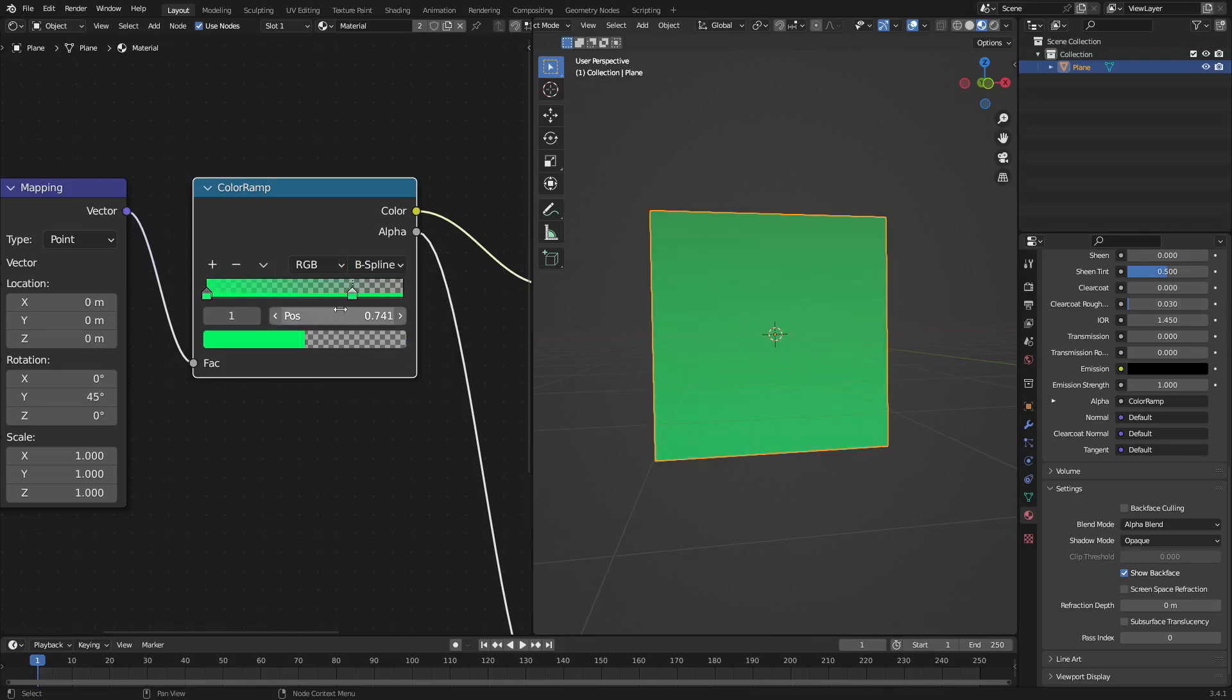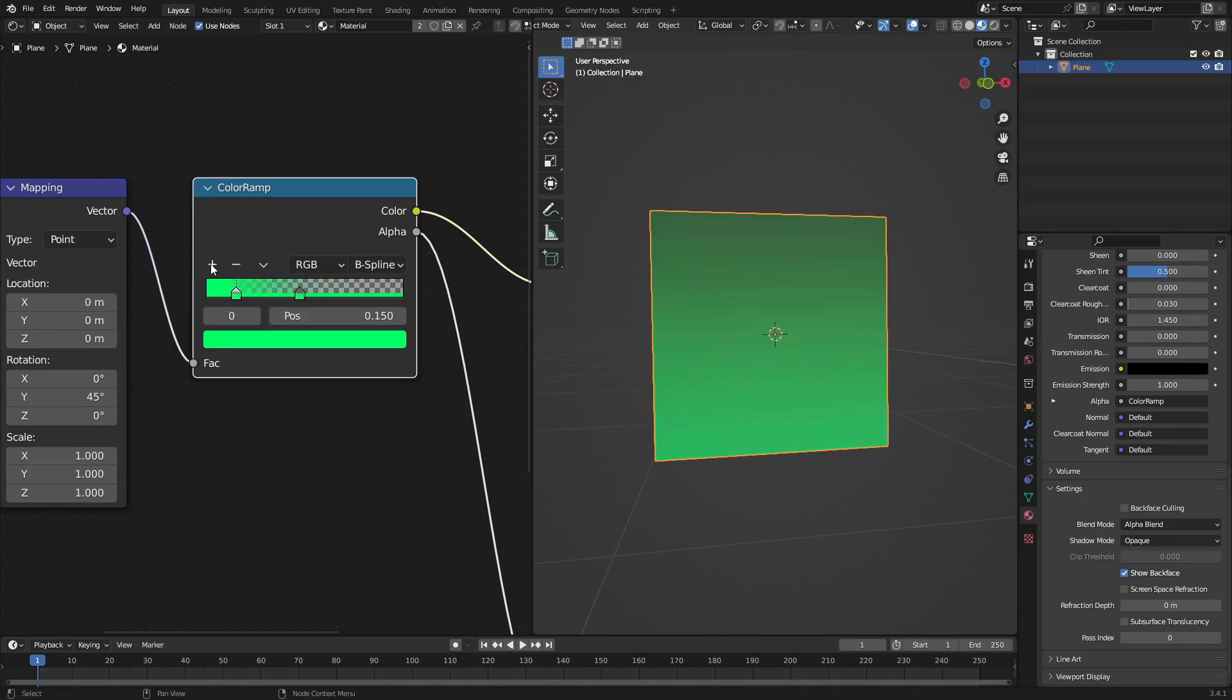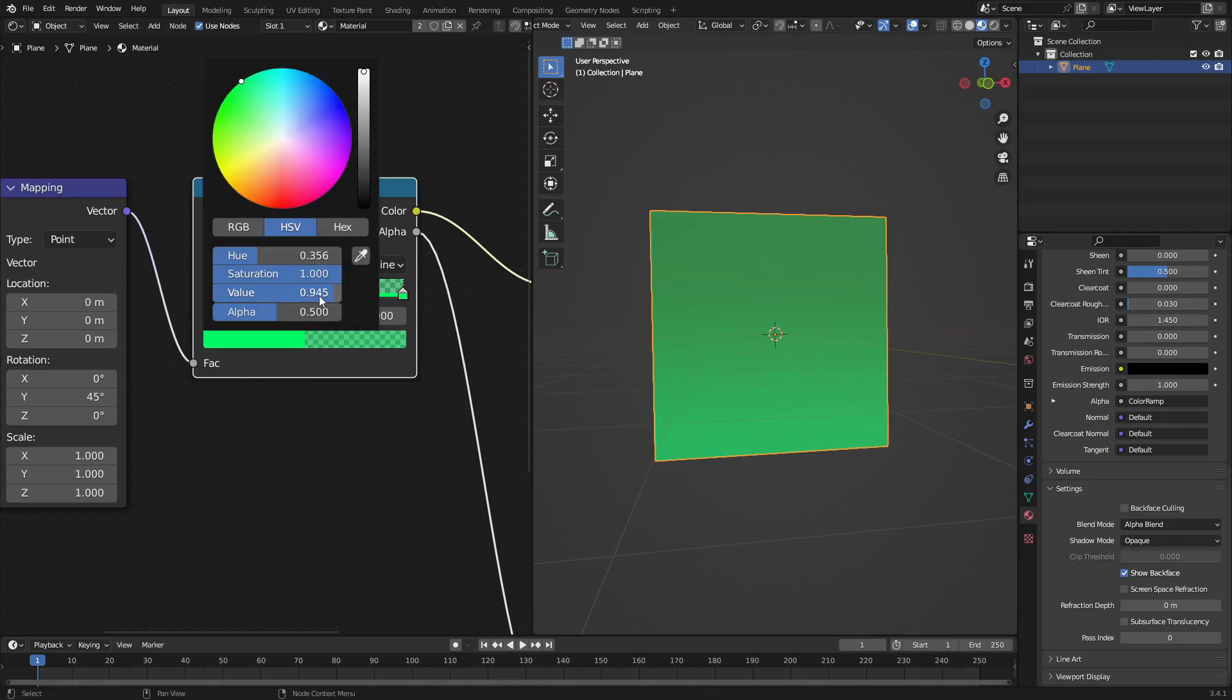You can go ahead and pull that together like that. We can add in another one and make this one also fully transparent. There we go. I'll make this the same color as well.